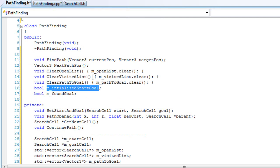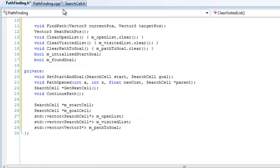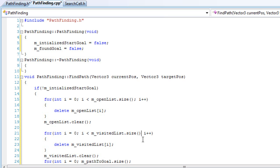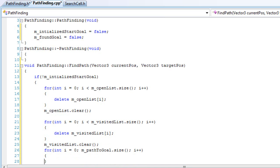We need to make sure we have the right name — let's use lowercase b. We'll also loop through our path-to-goal — there was a missing semicolon there — and delete it as well, then clear it.